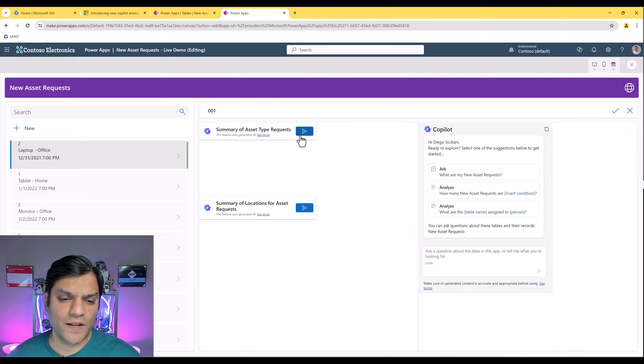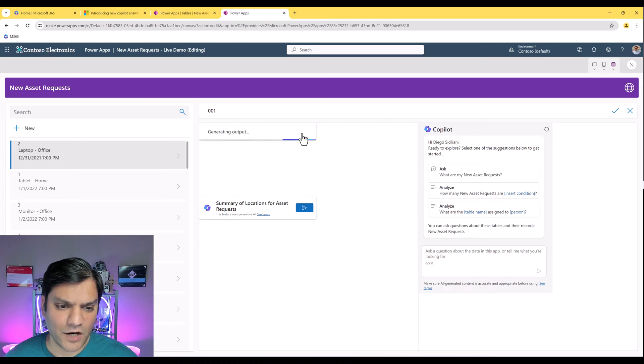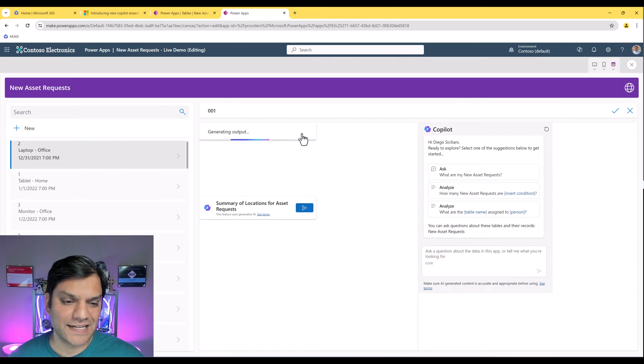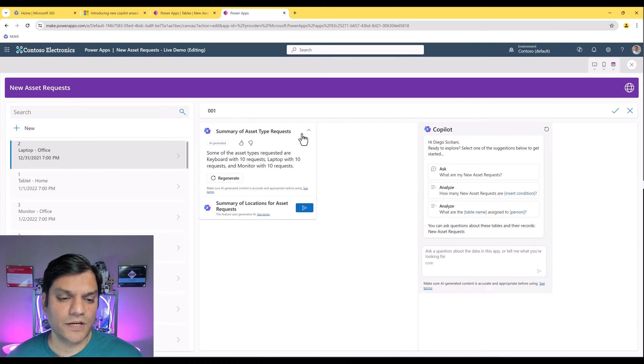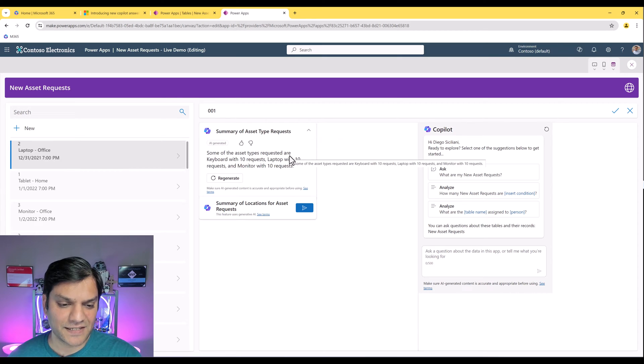Now I'll click on this one again, the summary of asset type requests. It's generating the output, going ahead and comparing it with the data that we've got. And here it gives me a nice summary. We just saw this answer.